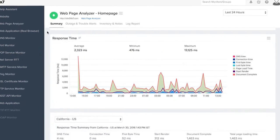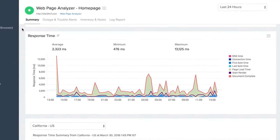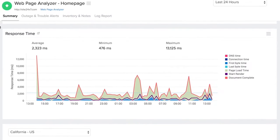Analyze individual load times of all components of a website, such as images, CSS, javascripts, etc.